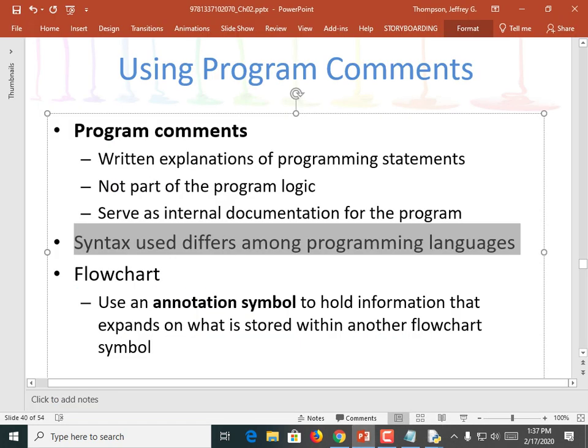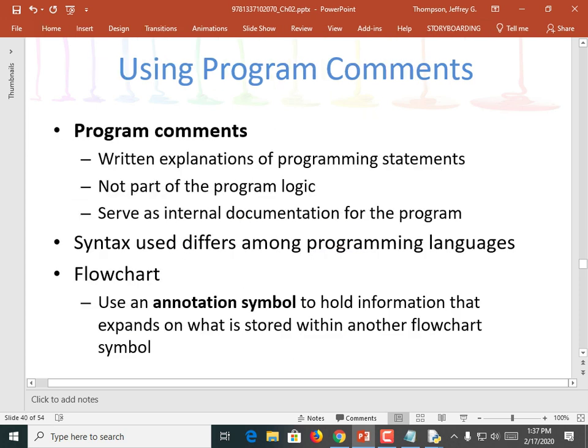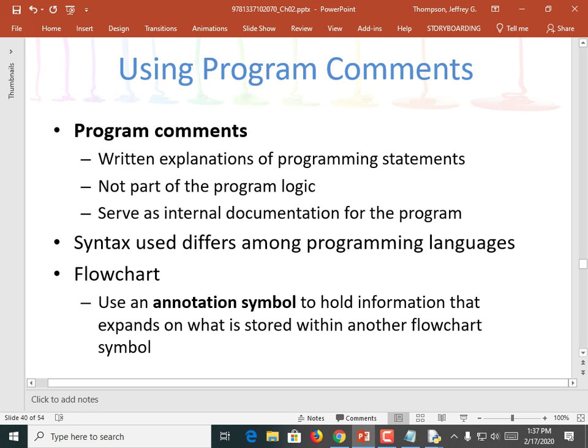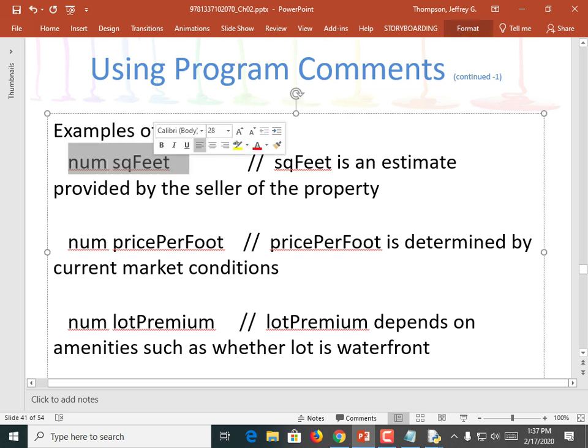You can use an annotation symbol to hold information — it's kind of a comment for a flowchart. It's just like putting a box on your flowchart that explains something about it. Here's an example. I was going to declare a number in this pseudocode — number of square feet — and add a comment explaining what square feet is: 'square feet is an estimate provided by the seller of the property.' Num price foot — 'price foot is determined by current market conditions.' And then number lot premium — 'lot premium depends on the amenities, such as whether the lot is waterfront.'